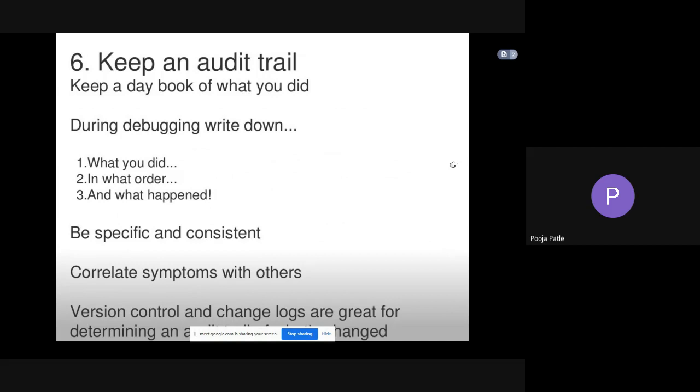Be specific and consistent. Correlate symptoms with others. Version control and change logs are great for determining when a method changed.